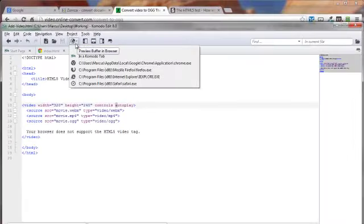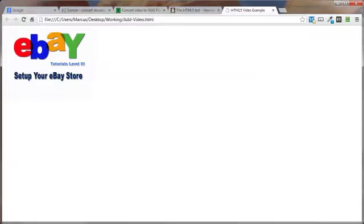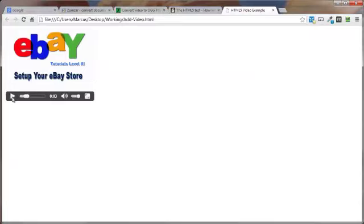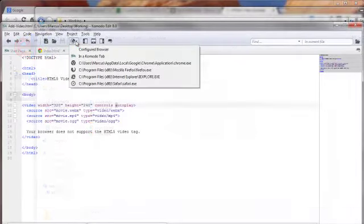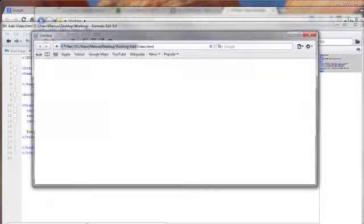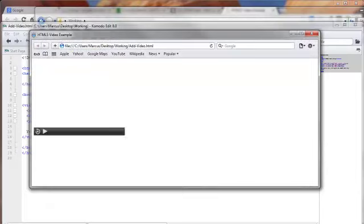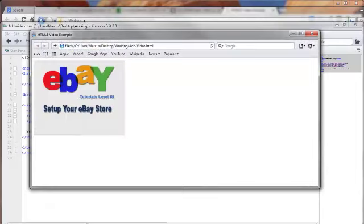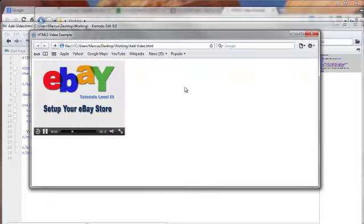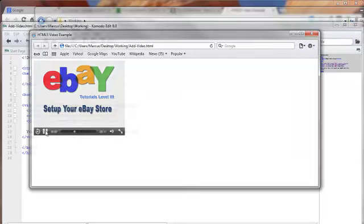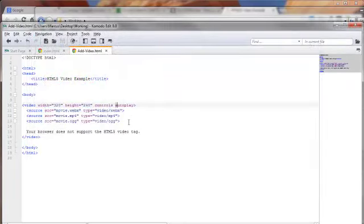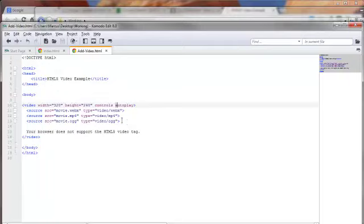Let's try Chrome. There we are. And let's try Safari. As you can see here, the player is a little different depending upon the browser it's playing in. And that's pretty much it. You now have the tools needed to add videos using the HTML5 video tag in your HTML5 webpages.